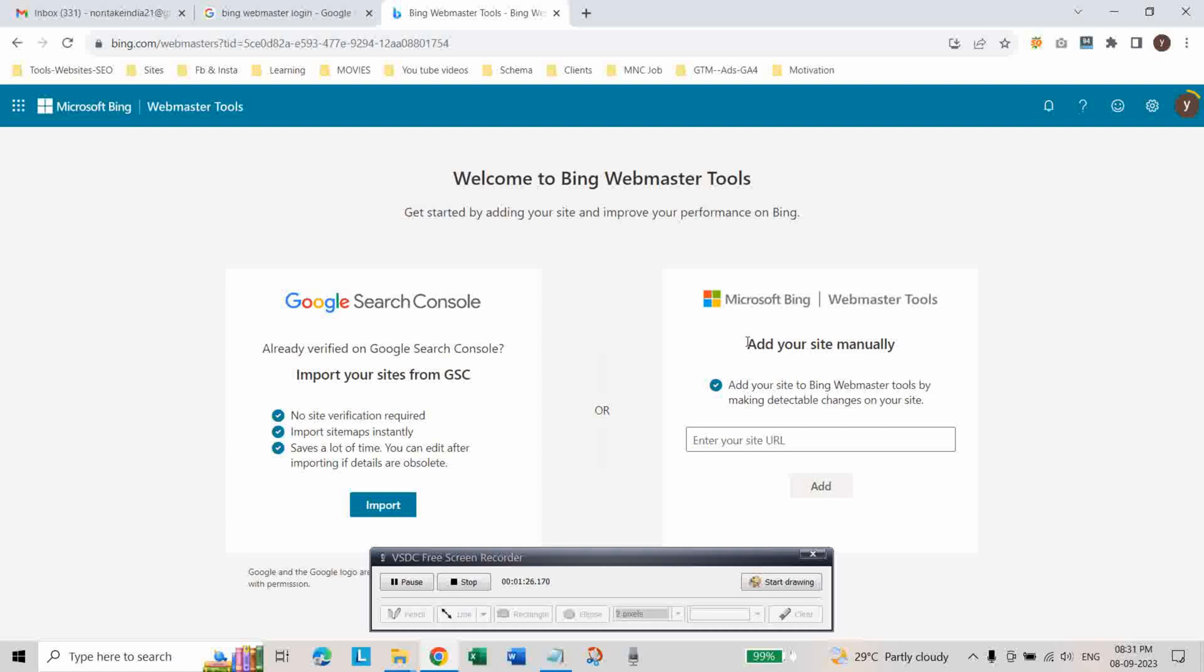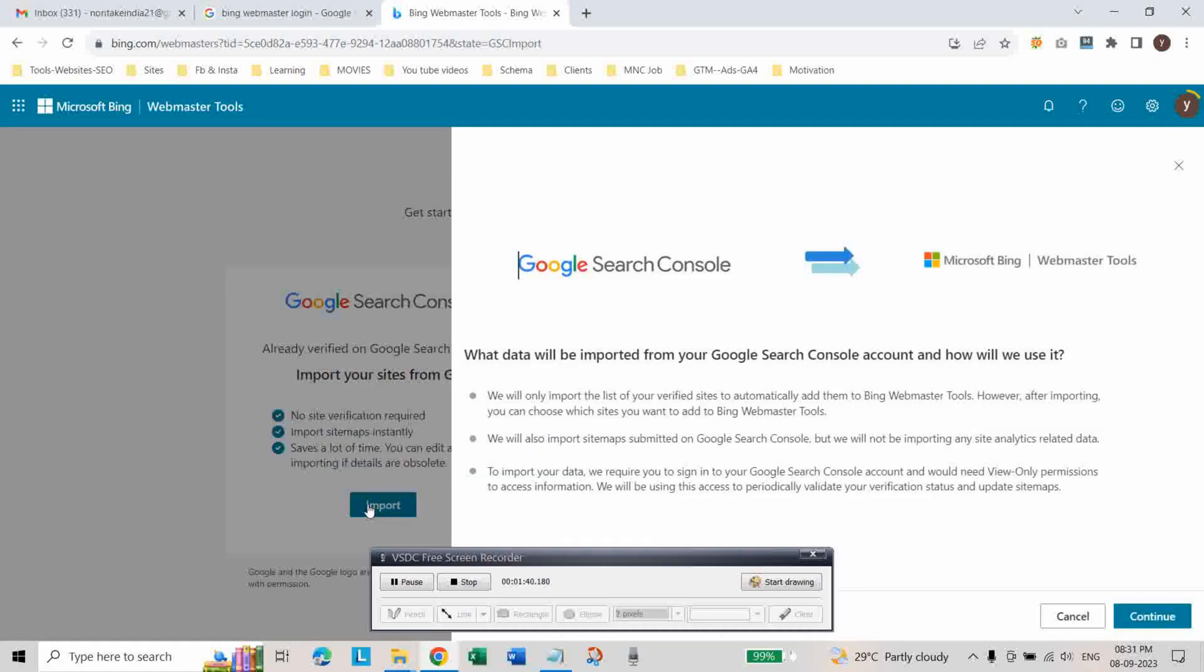And you can also add your site manually in this section. I already made a video on that. Please watch that video. In this video I will show you just simply how you can import your data from Google search console. Just click on this import.